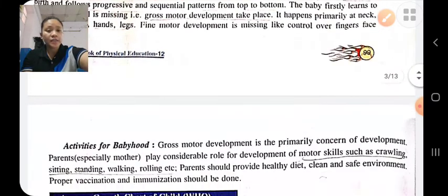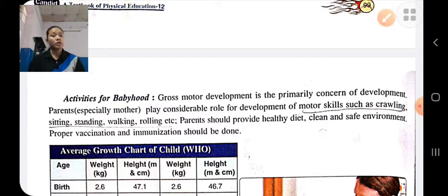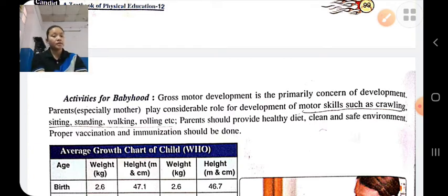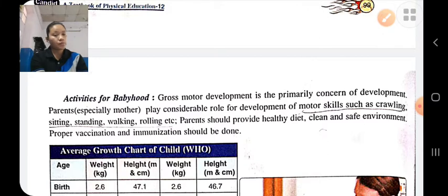At this stage, the child should do gross motor development activities like sitting, standing, rolling, walking, etc. We should provide a safe, clean, healthy environment, proper diet, and proper vaccinations. The parents should take proper care for the proper gross motor development of a child.